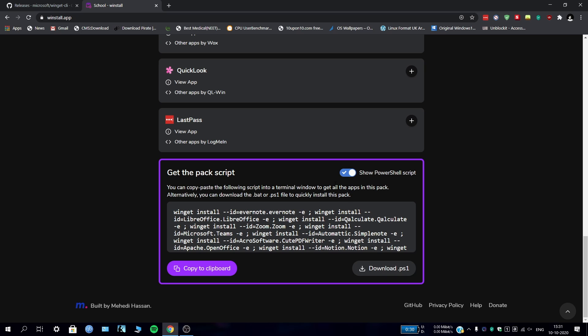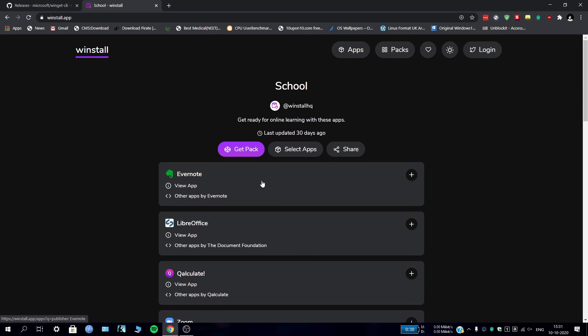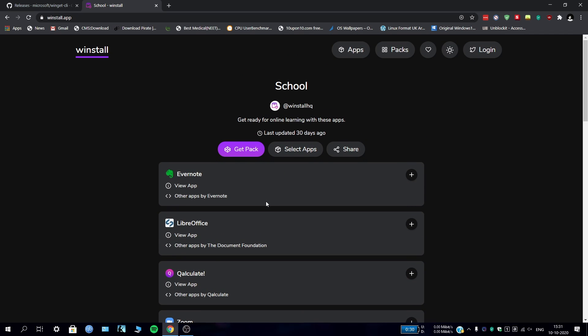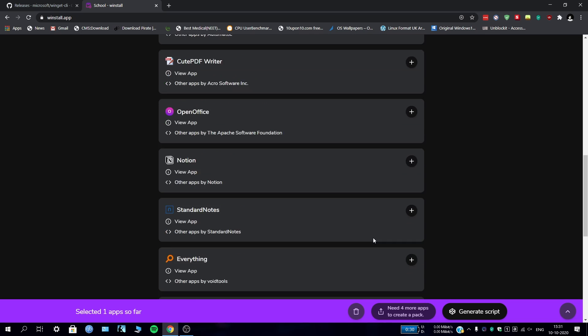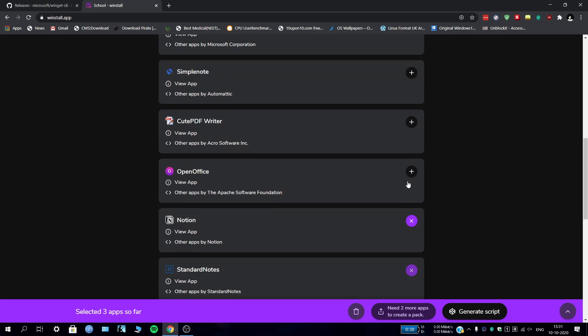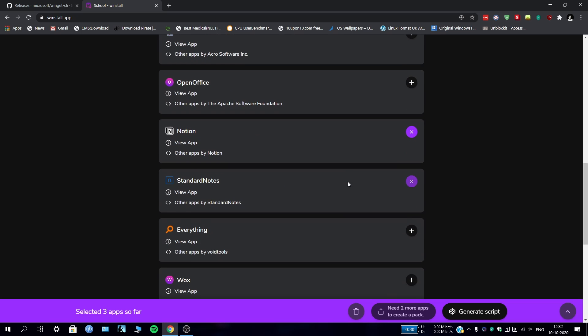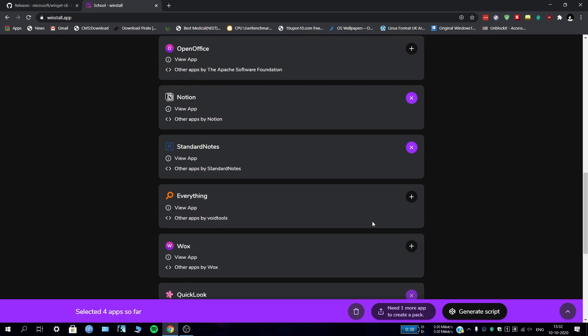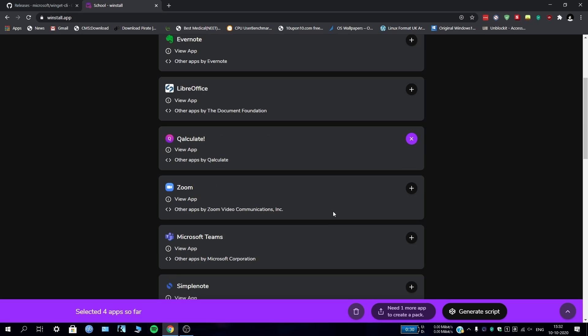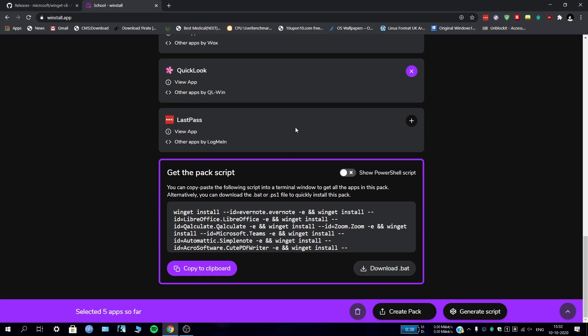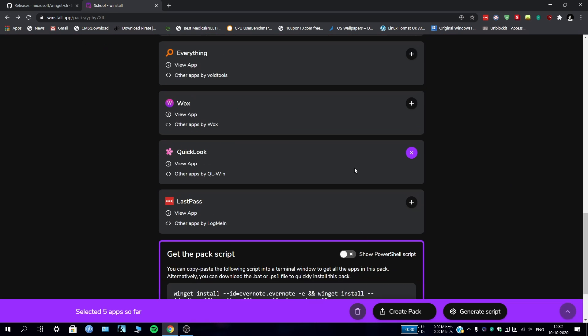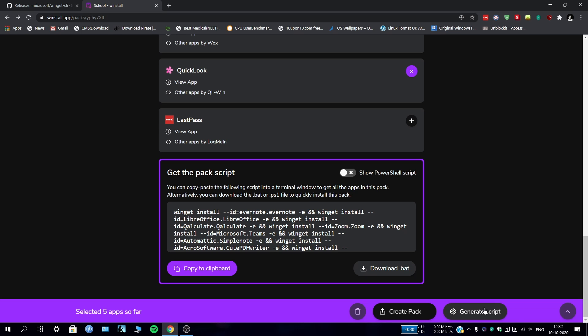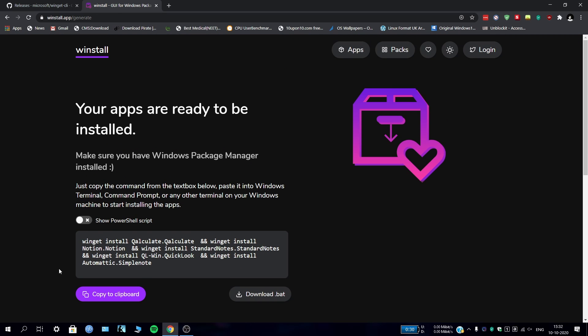Suppose I don't want all these apps, so I can just select some of these - like Qalc, you can get Notion, Standard Notes, then QuickLook. Those are five apps. If you try to create pack, you have to log in with Twitter. You can just create pack like this, or you can generate script - that's what we're gonna do. There's a script, copy it here, or you can download .bat file to run it in the command prompt directly. I've copied it.